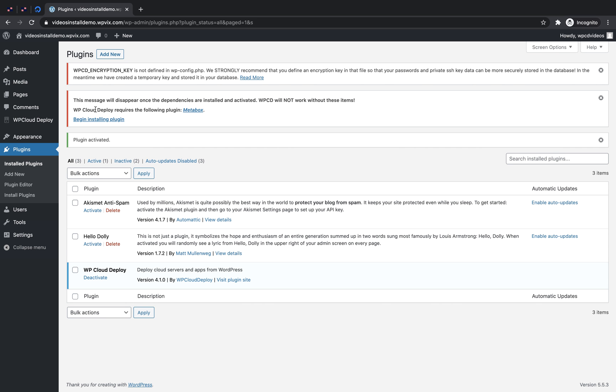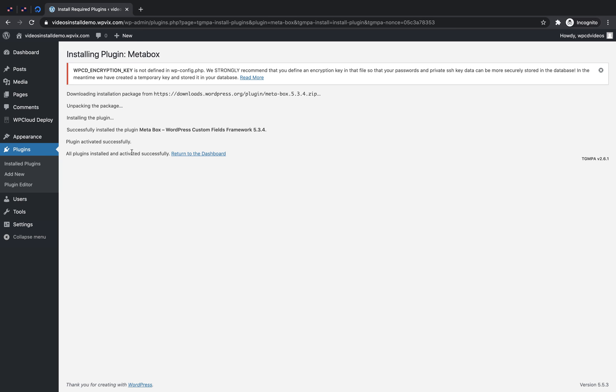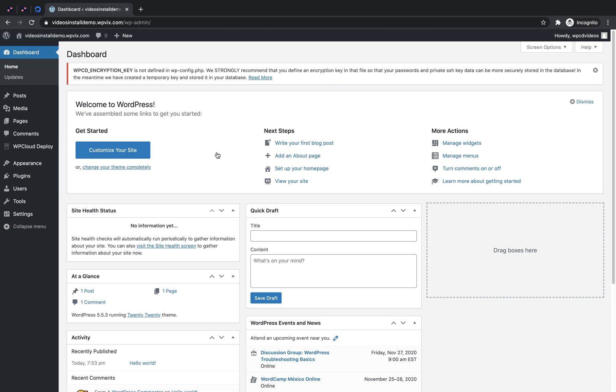Choose the WP Cloud Deploy zip file and click open and click install now and click activate plugin. If any dependencies are required, you'll see a notice at the top of the WordPress admin panel. Click begin installing plugin to install the required dependencies. Click install and now we can return to our dashboard.